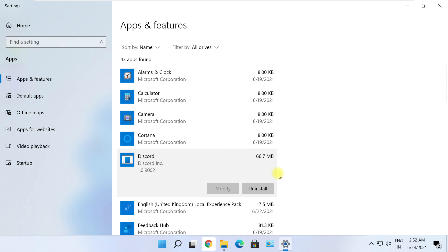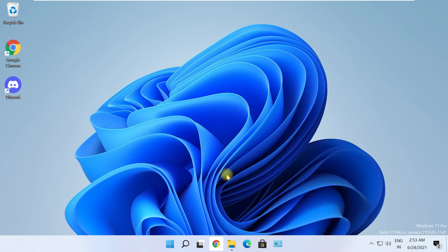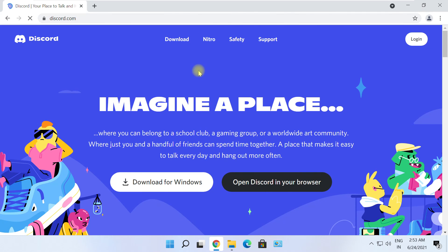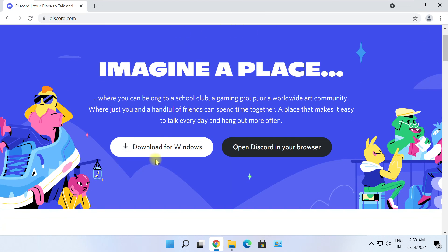Once Discord is uninstalled completely, go to the Discord download page — the link is in the description. Click 'Download for Windows,' then try opening Discord again. The issue should be fixed by now.